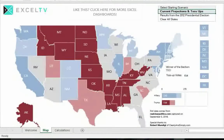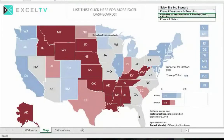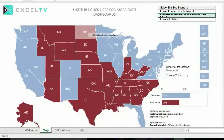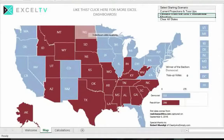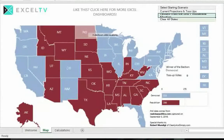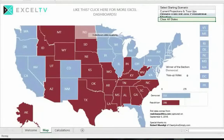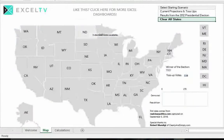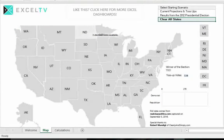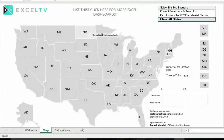The second scenario is results from the 2012 presidential election, used for comparison purposes — these are statewide results from the last U.S. election. The third option is to clear all states, which removes all Republican or Democrat assignments from every state.